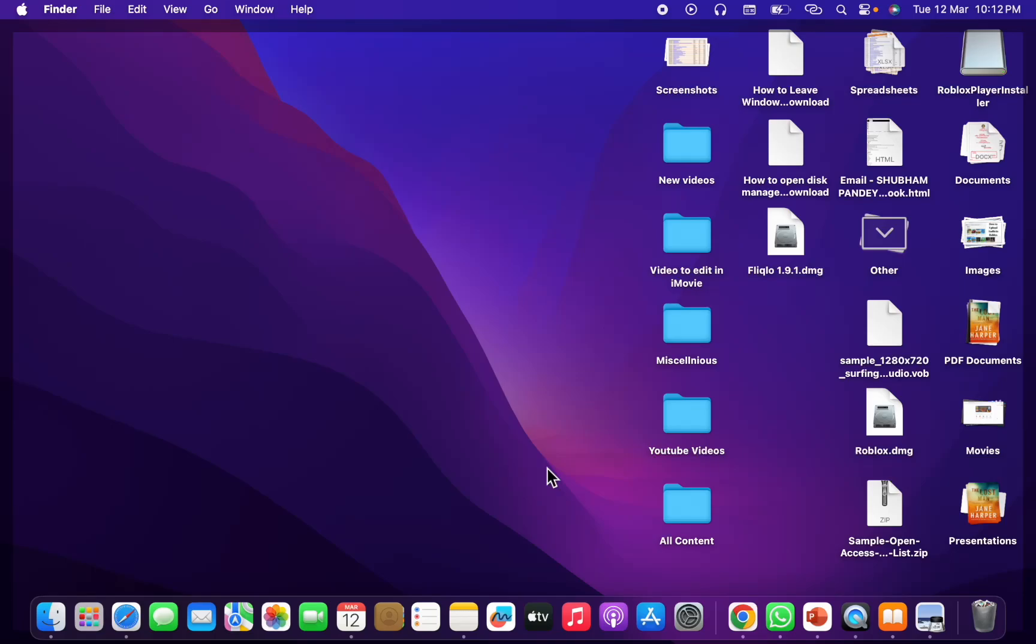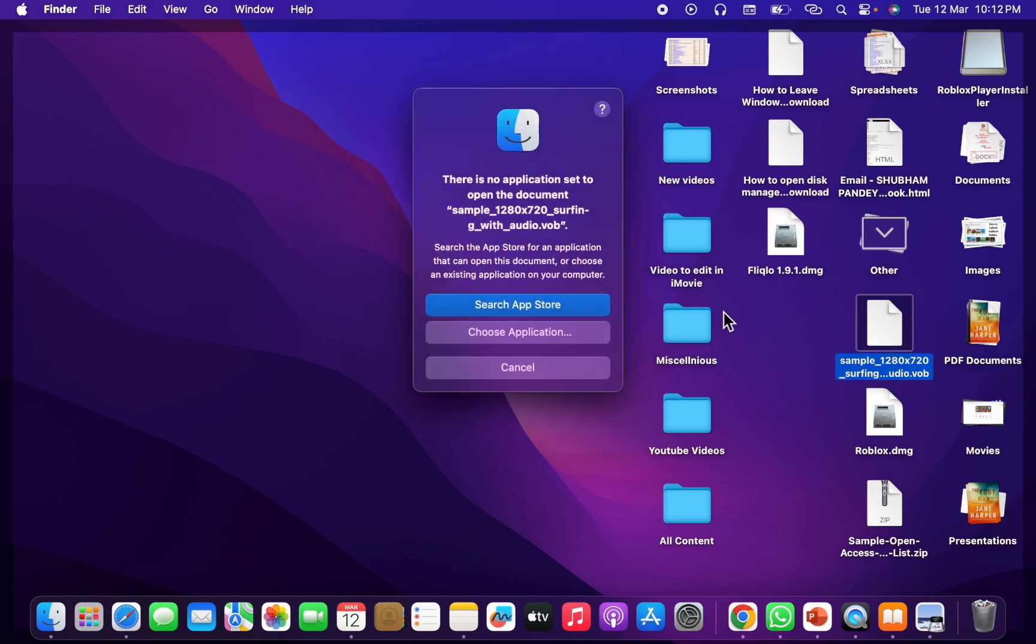Hello friends, welcome to my YouTube channel. In this video I am going to show you how to convert a VOB file into MP4. As you see, this is the VOB file and whenever I want to play it...